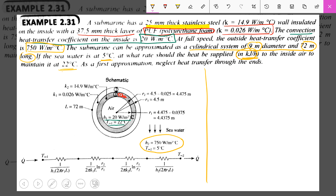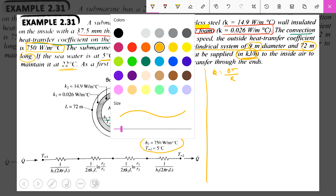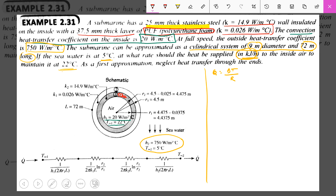In this problem, only heat transfer is asked. Heat transfer Q is equal to delta T divided by R, which can be written as delta T divided by the summation of R. In this particular problem, there are four resistances present in the summation of R.